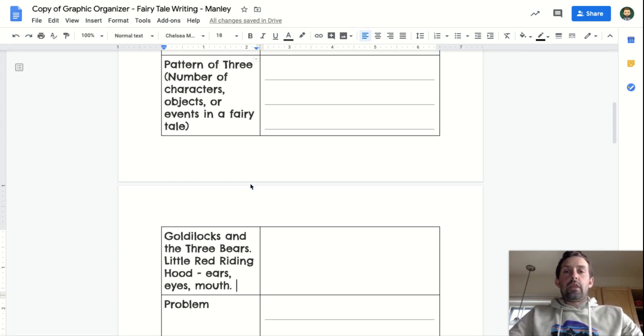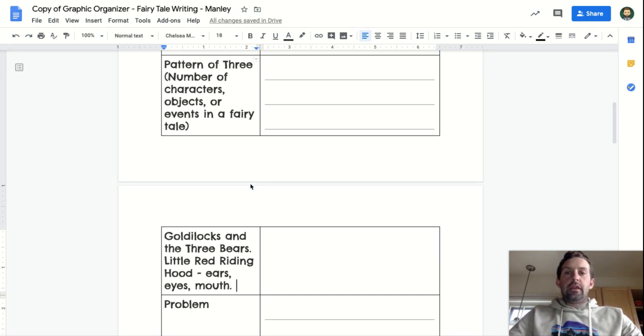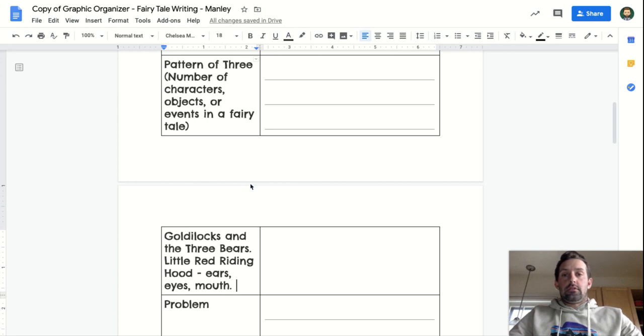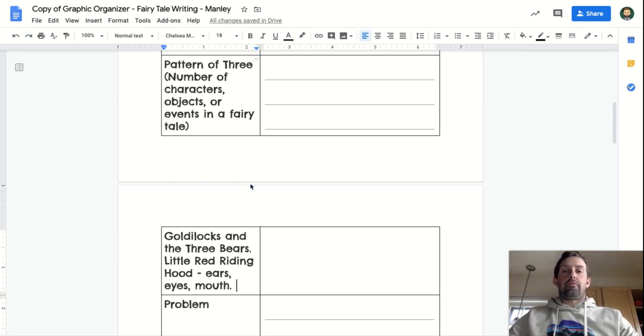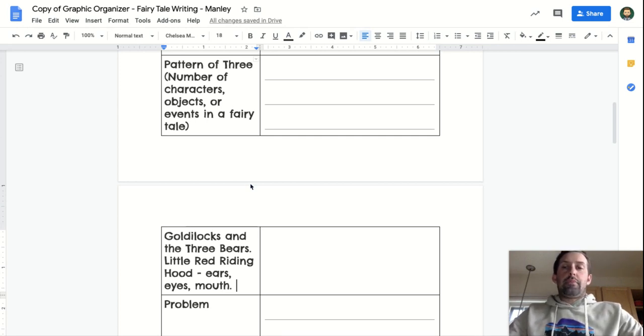So when you're thinking of the pattern of three for your fairy tale, think of the pattern of three maybe as the number of characters, like in my story, the three chin-strap penguins.